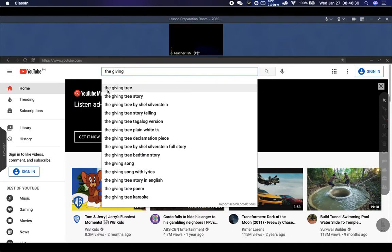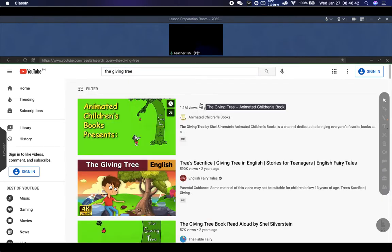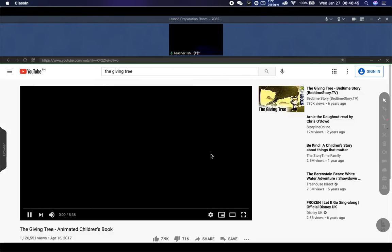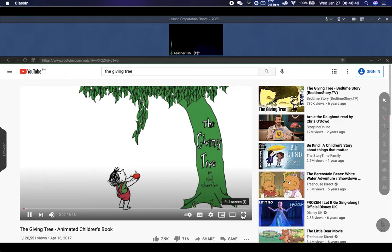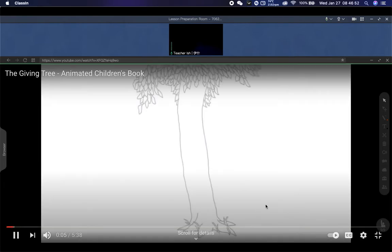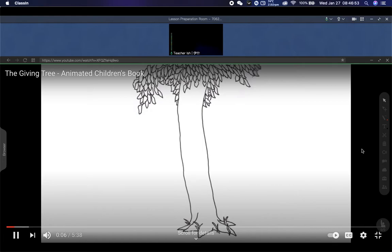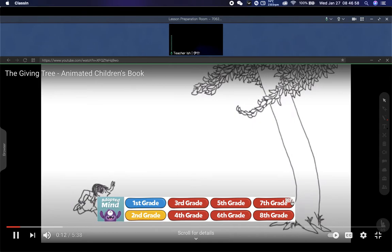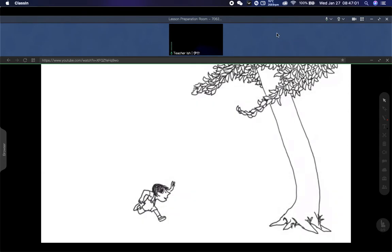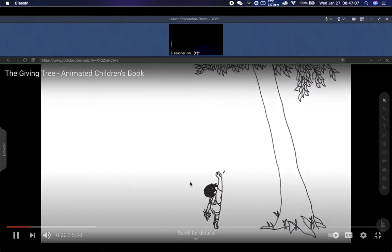The Giving Tree story. Look at this: The Giving Tree by Shel Silverstein. Once there was a tree and she loved a little boy. And every day the boy would come and he would gather her leaves and make them into crowns and play king of the forest.